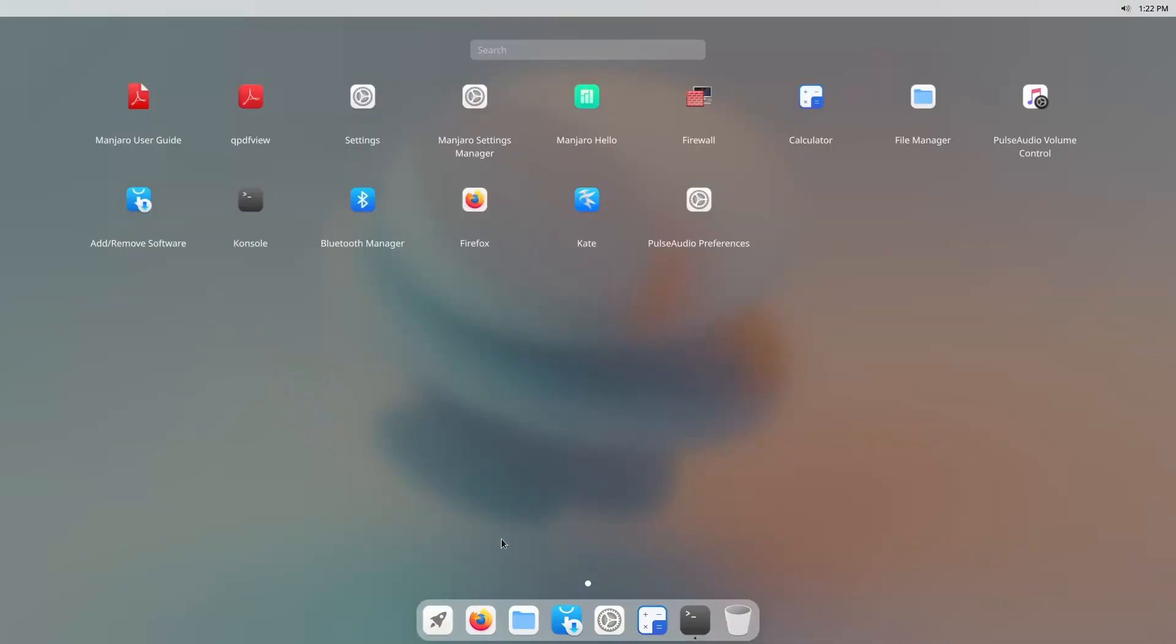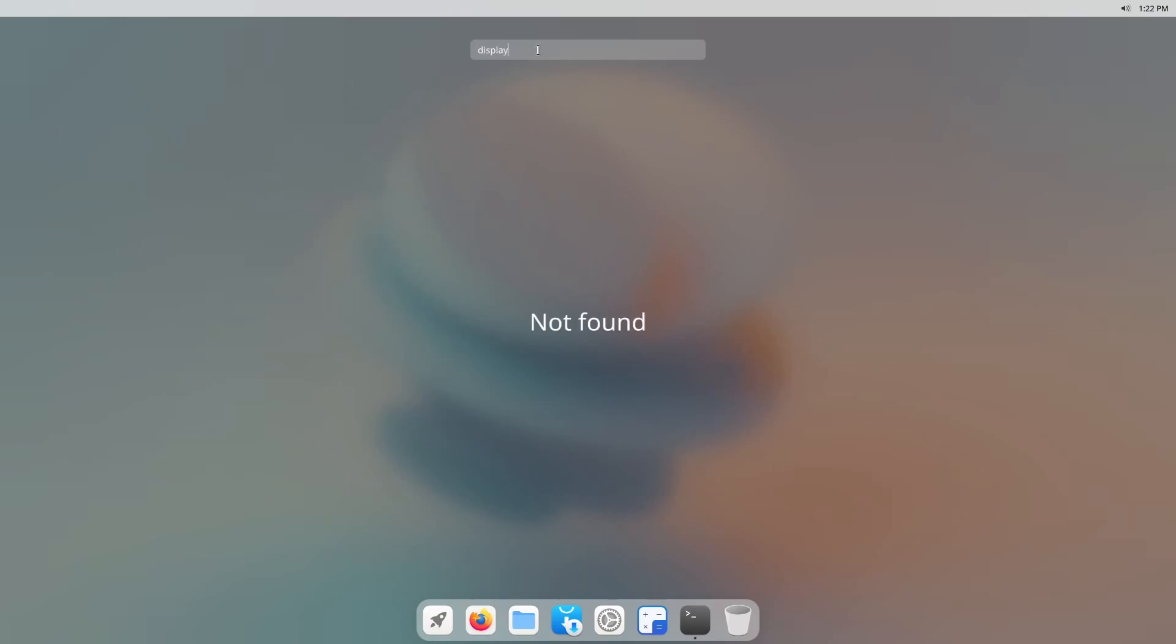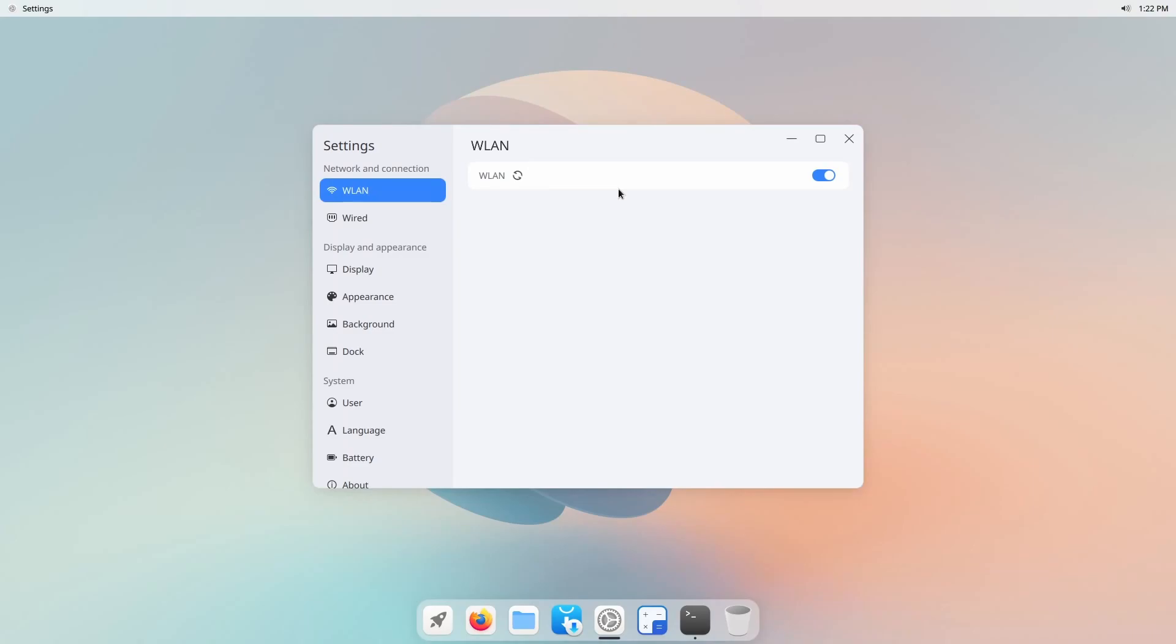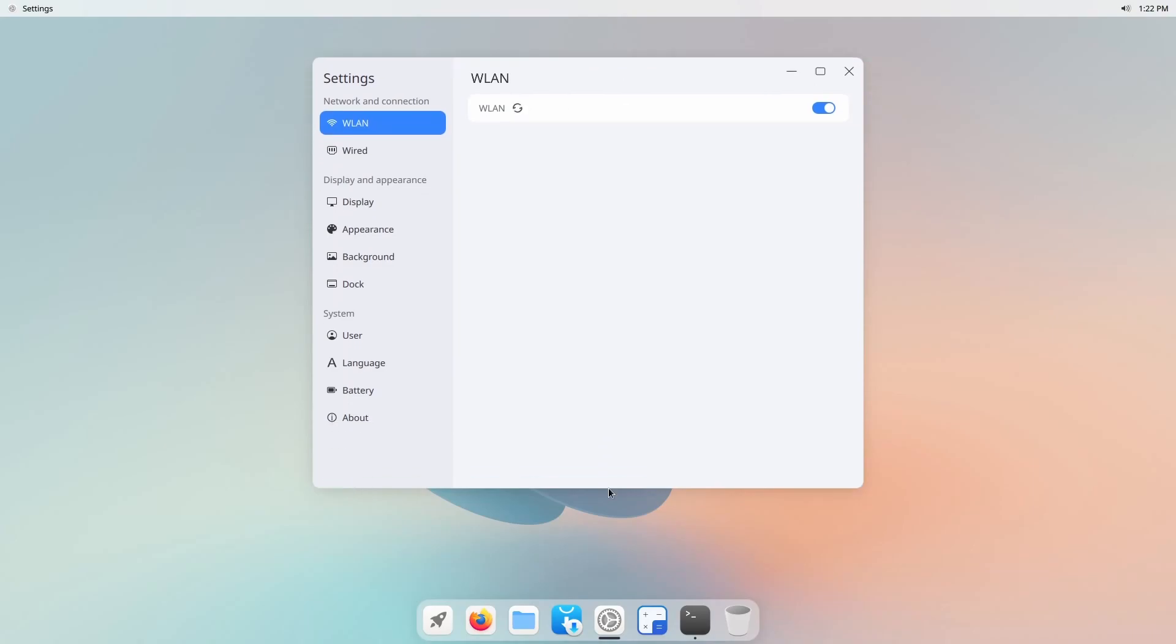If we hit the launcher that also looks like something you'd find over on a Mac. You have your applications launched again with the same kind of transparent background. You can search at the top so if I wanted to search something like display it's not quite that smart so let's actually look in settings here. Of course this is all an unstable release still.